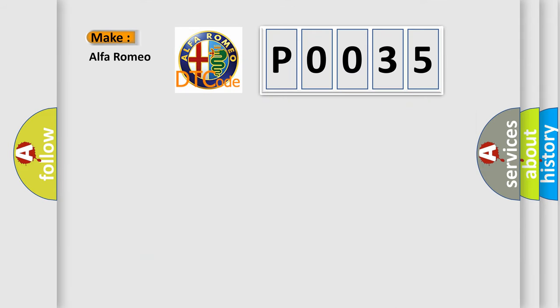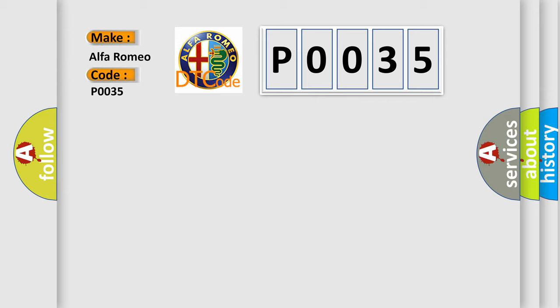So, what does the diagnostic trouble code, P0035, interpret specifically for Alfa Romeo car manufacturers?